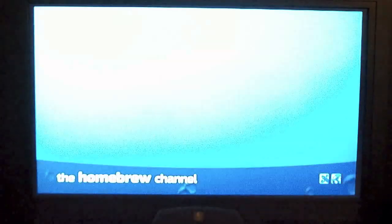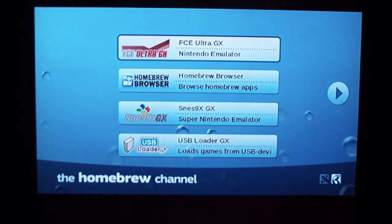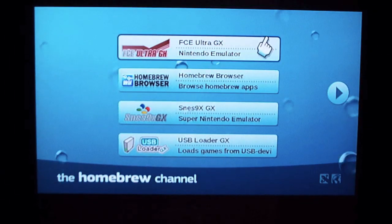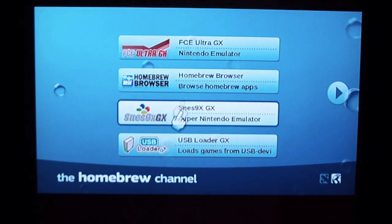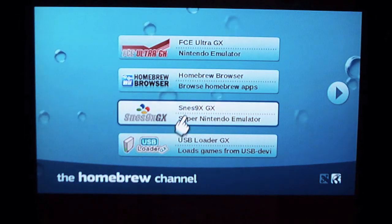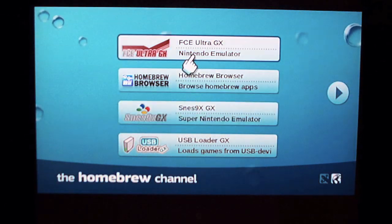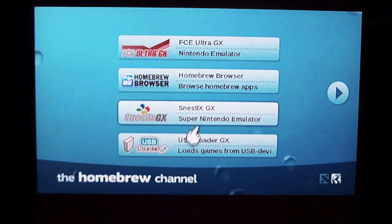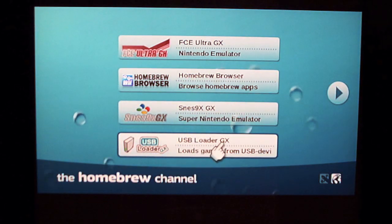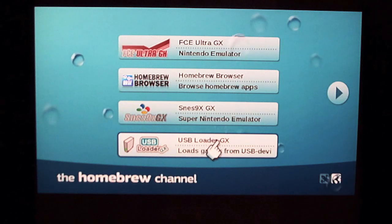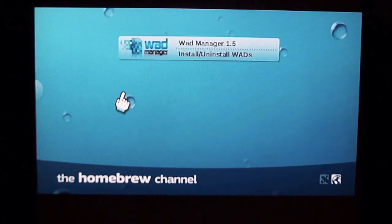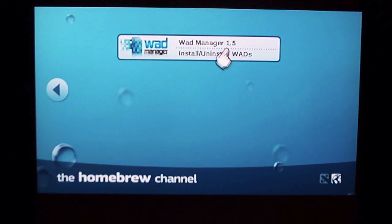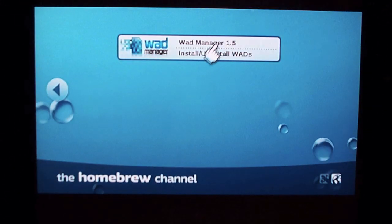Homebrew channel is pretty cool. You can even download with homebrew browser new ones. Nice things are of course the emulators and USB Loader and WAD Manager of course.